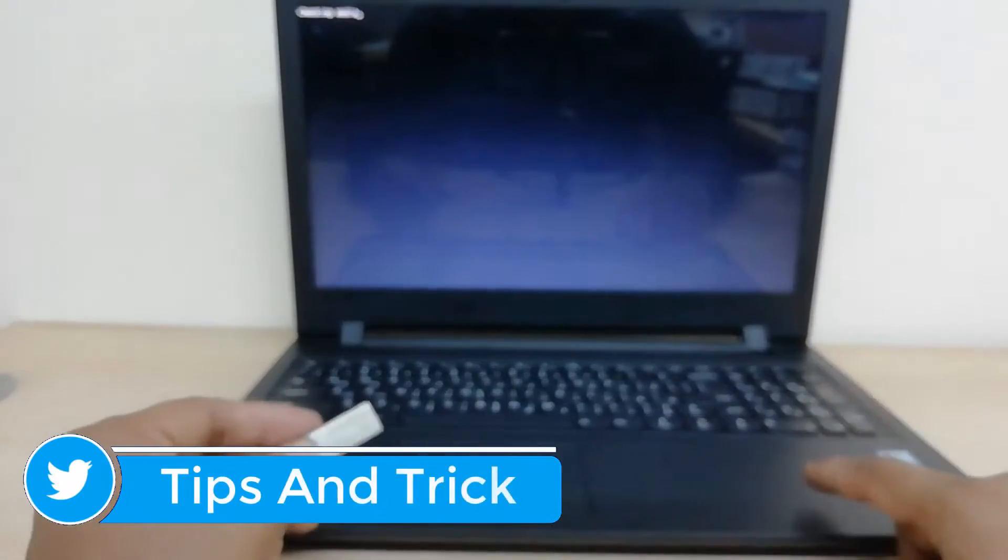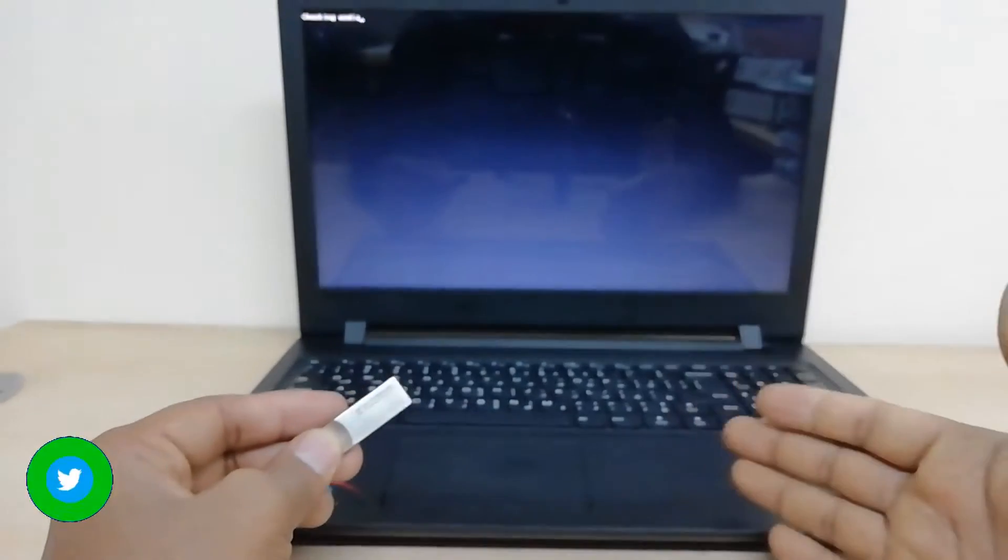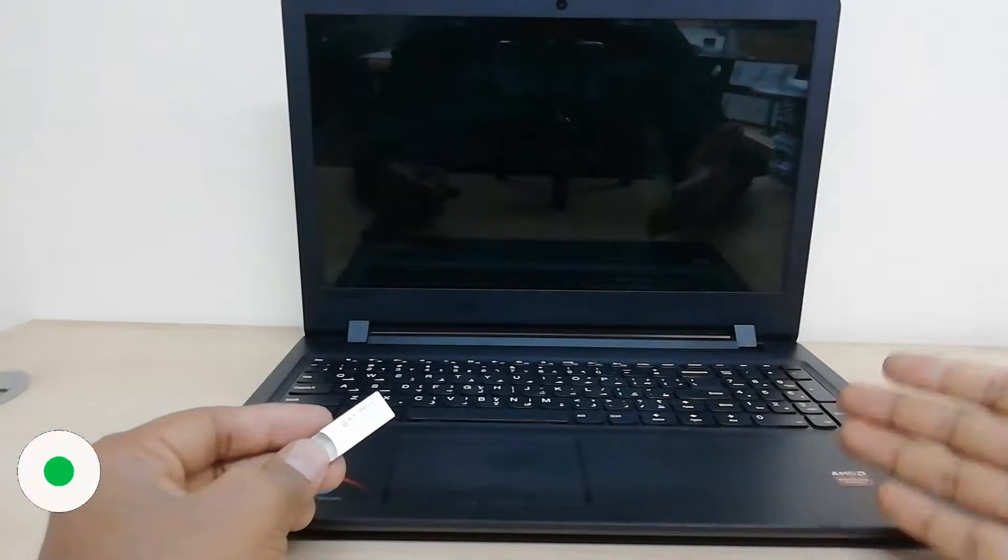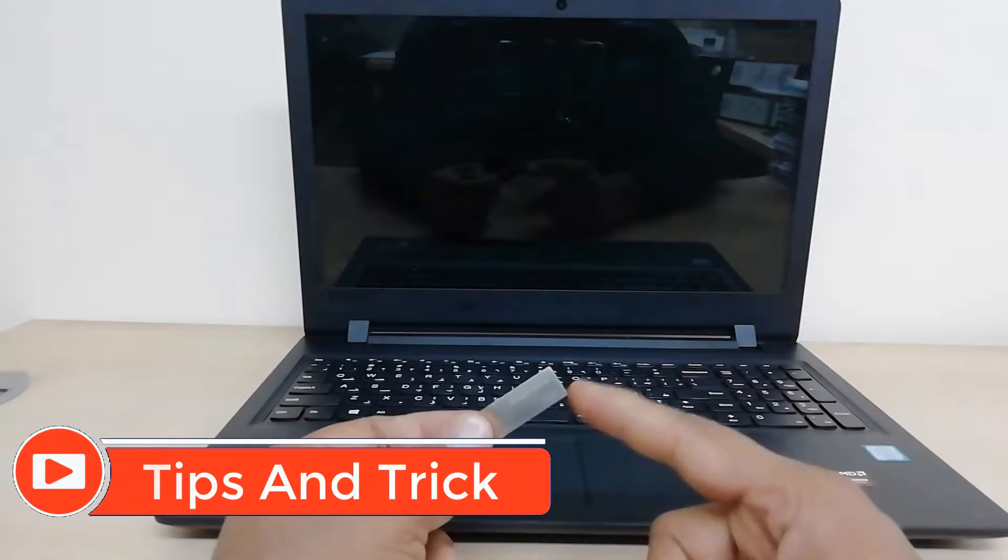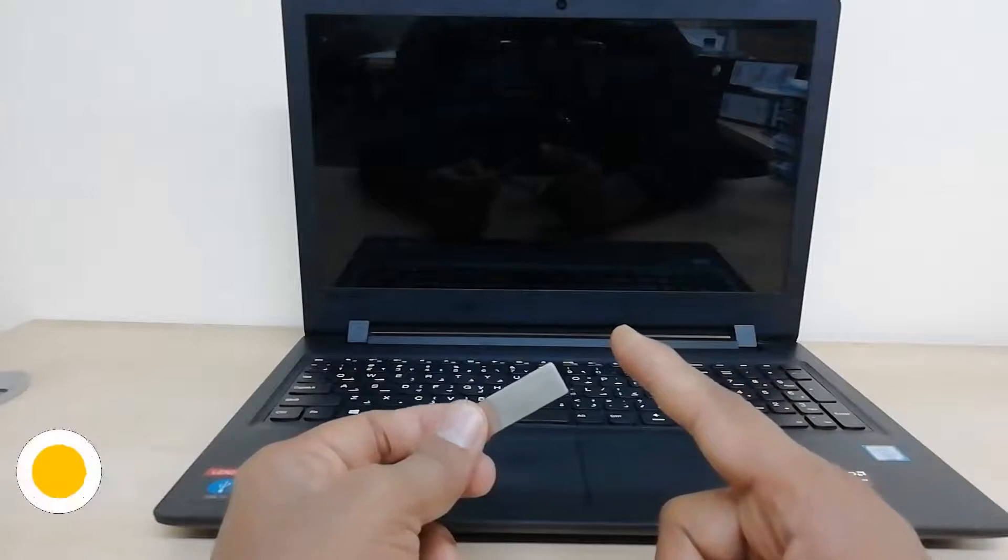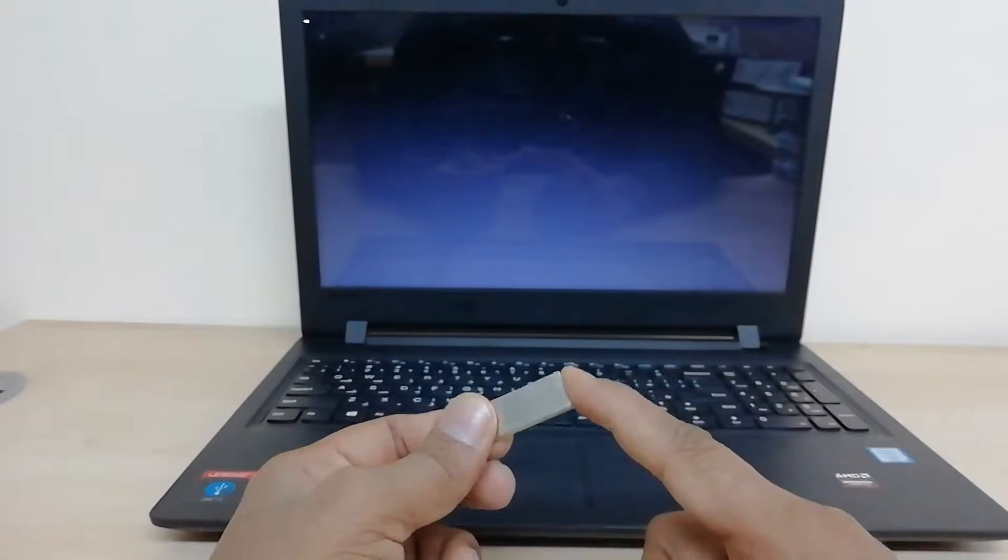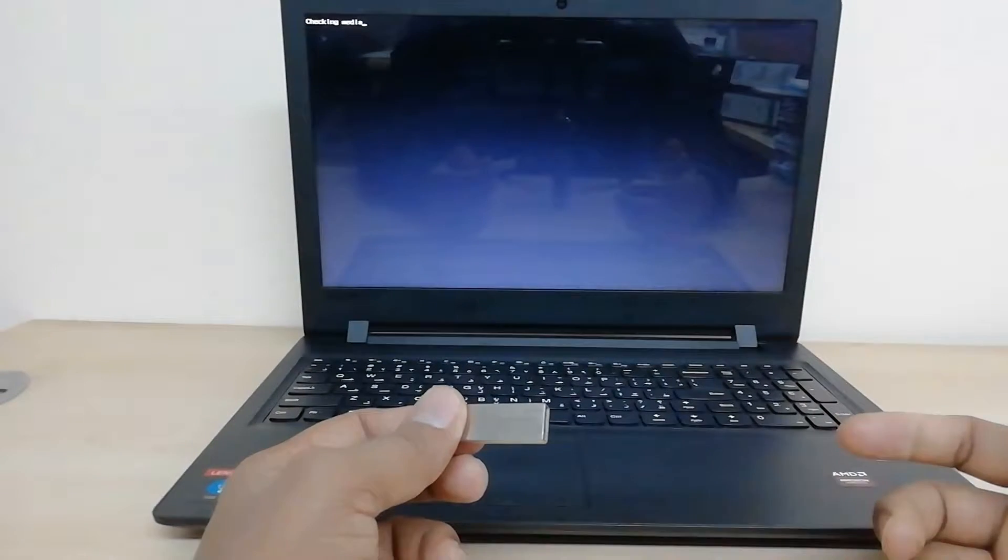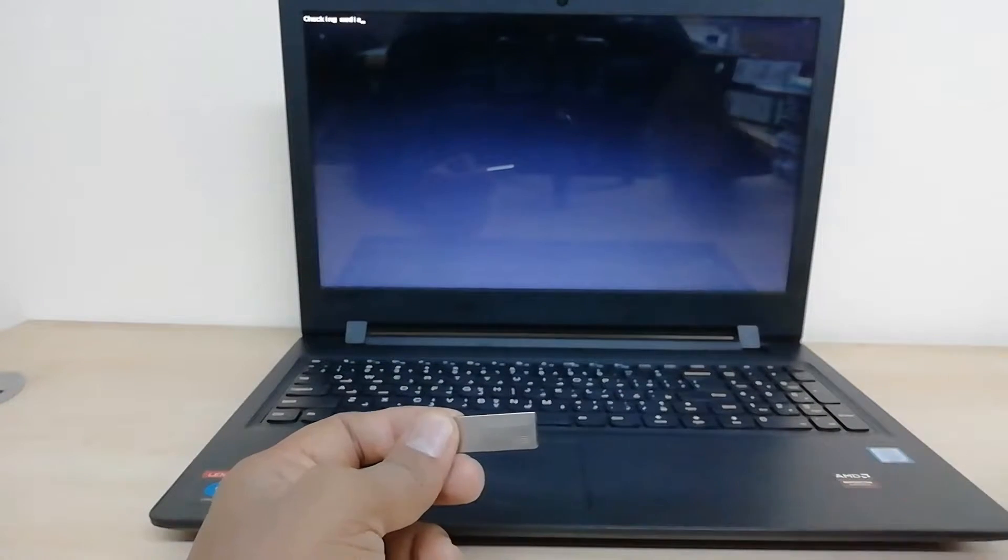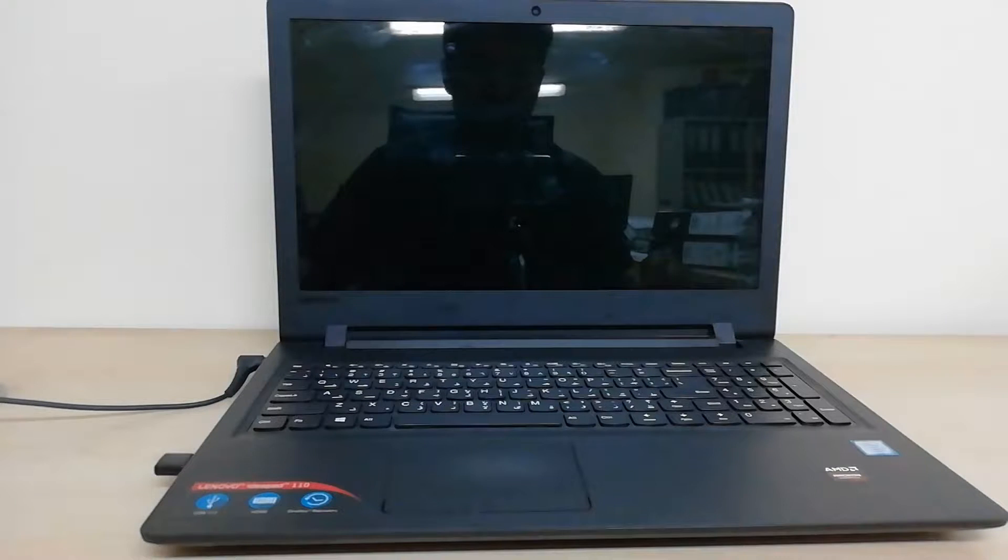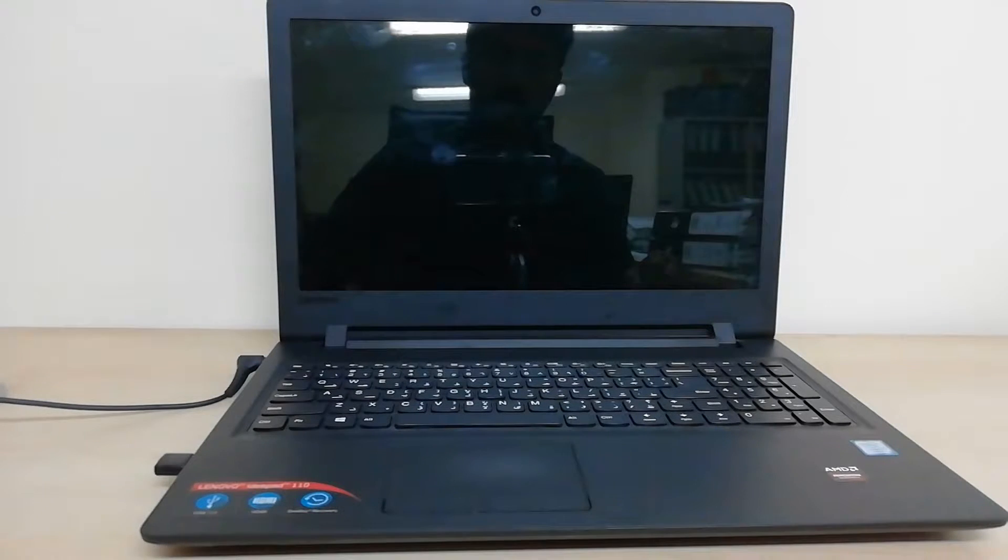If you want to reinstall Windows 10 or any other Windows setup in your laptop, but whenever you're trying to boot from USB or CD it does not boot up, in this video I will share with you how you can fix this issue.